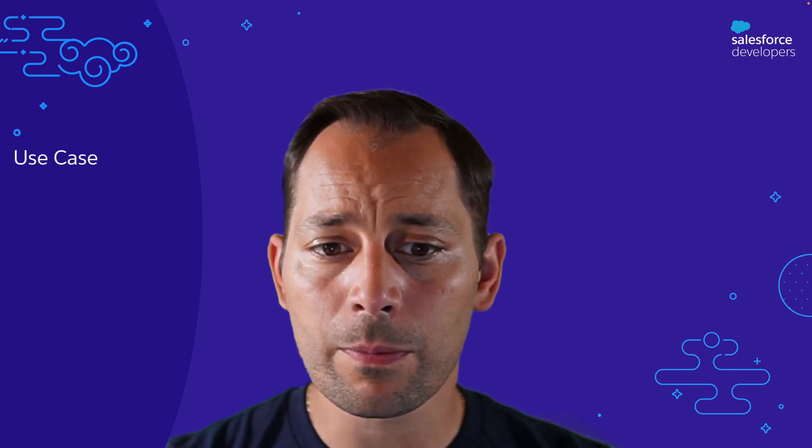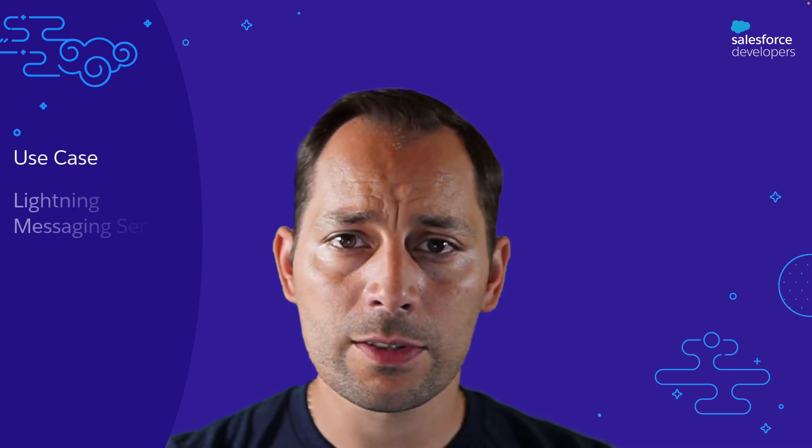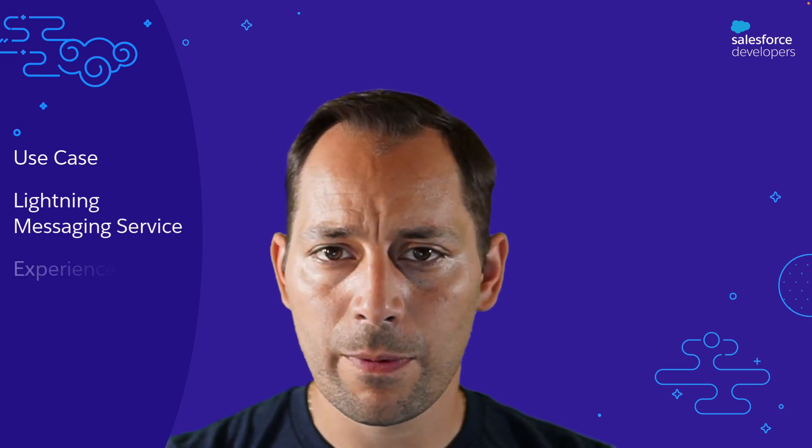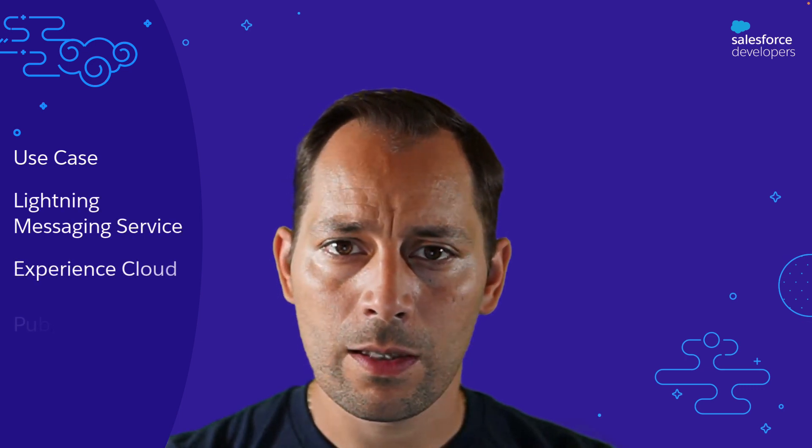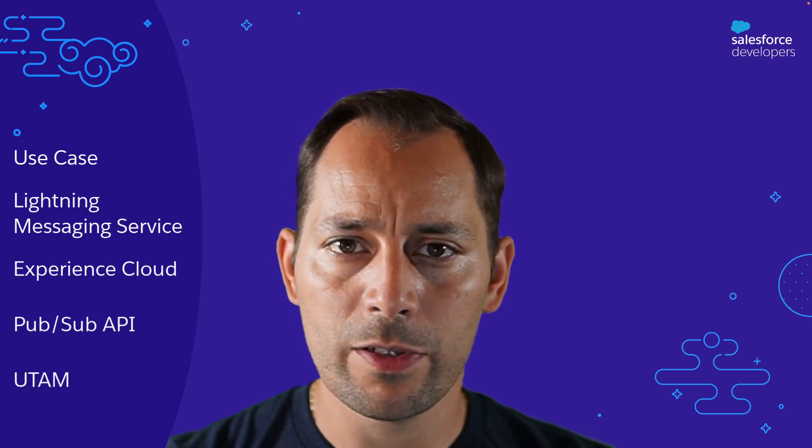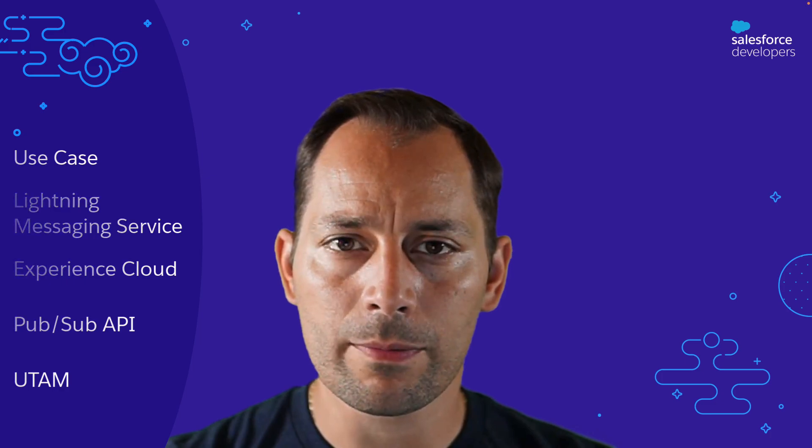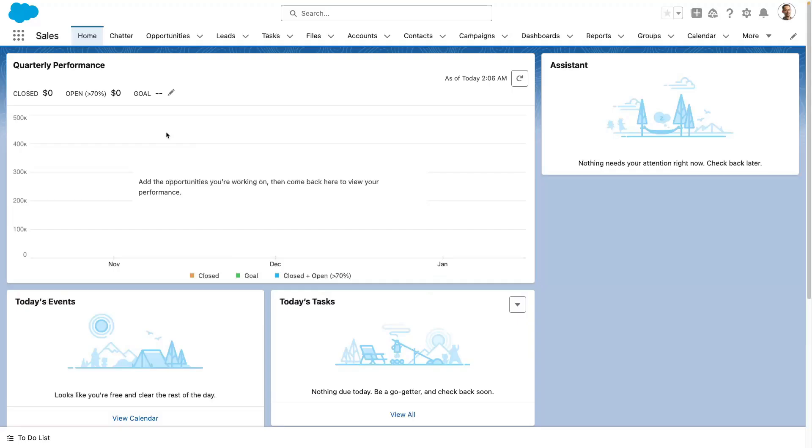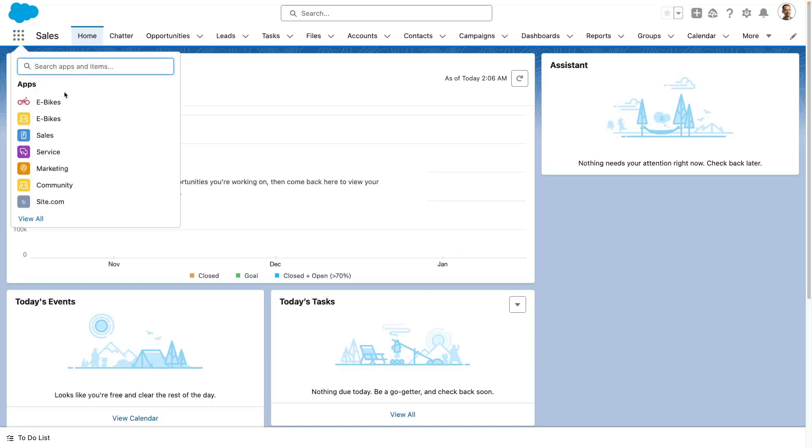For example, we're going to see Lightning Messaging Service, the Experience Cloud, the PubSub API and we'll finish with UTAM. eBikes is a fictitious electric bike manufacturer and they use a custom application to run their operations. Let's go and check it out.